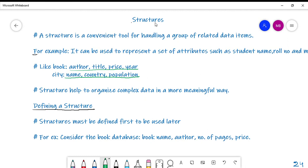Basically, structures help you organize complex data in a more meaningful way. A book has an author, a title, a price, a year it was published, and you store all of this collectively in a single structure, making it more organized and meaningful. Now let's come to the very important topic of defining a structure.